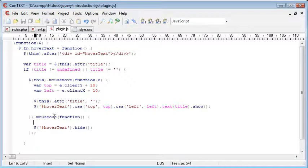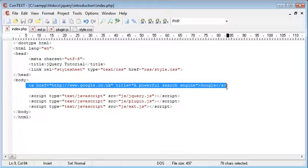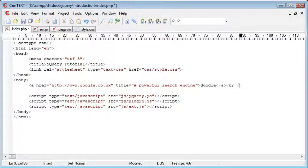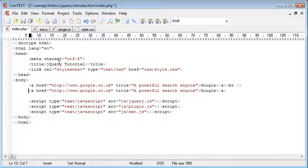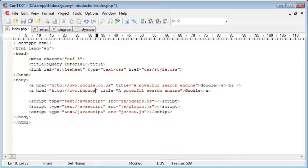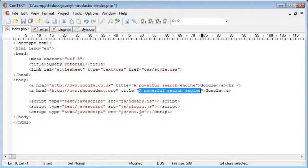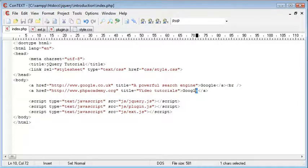Let me just go ahead and get rid of the re-sort of putting it back in. And I'm going to copy this link, and we'll just do a line break for now. Not very good code, but let's just do a line break. Let's change this to phpacademy.org, and let's change the title to PHP or Video Tutorials.